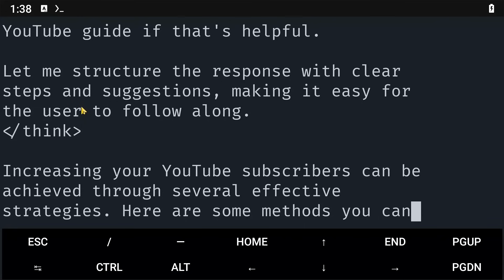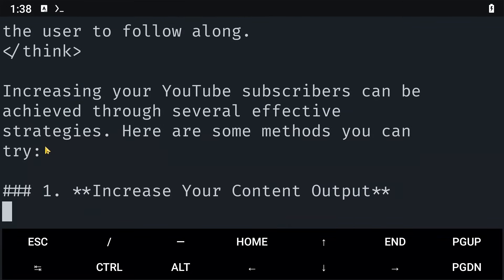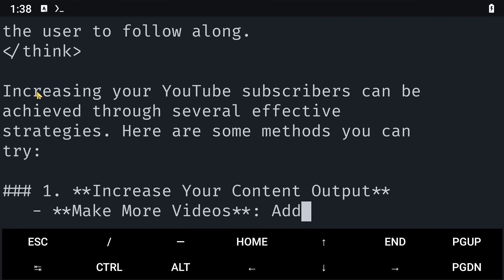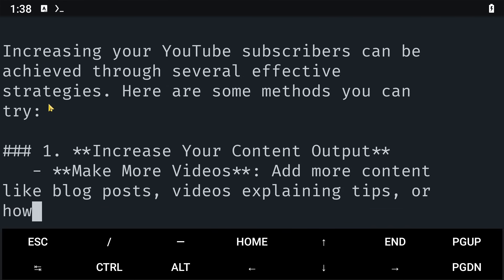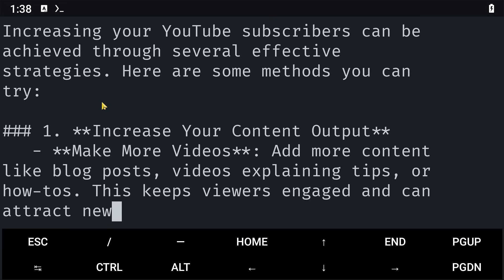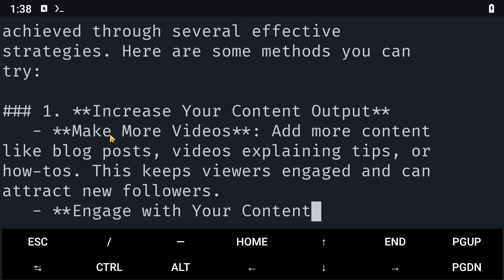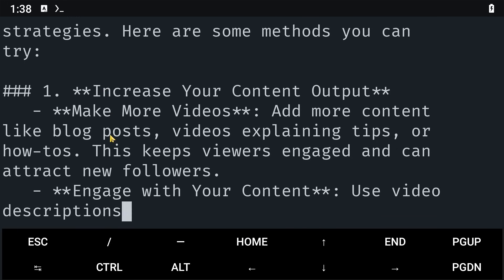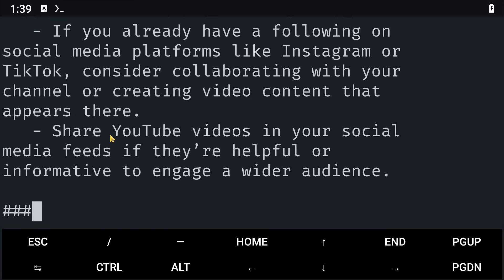And finally, once it is done thinking, it will offer its response here. So the response starts here. Increasing your YouTube subscribers can be achieved through several effective strategies. Here are some methods you can try. One, increase your content output. This basically means I should make more videos. And as you can see, DeepSeek is running on our Termux here.